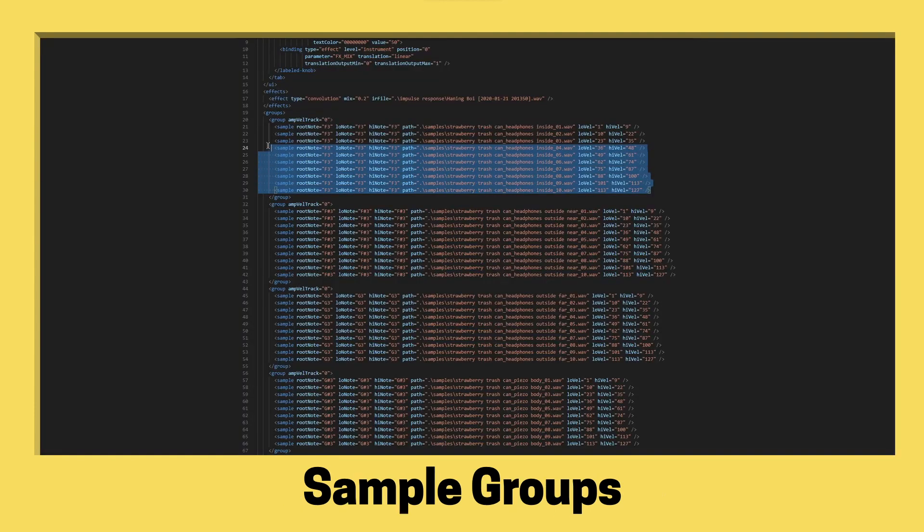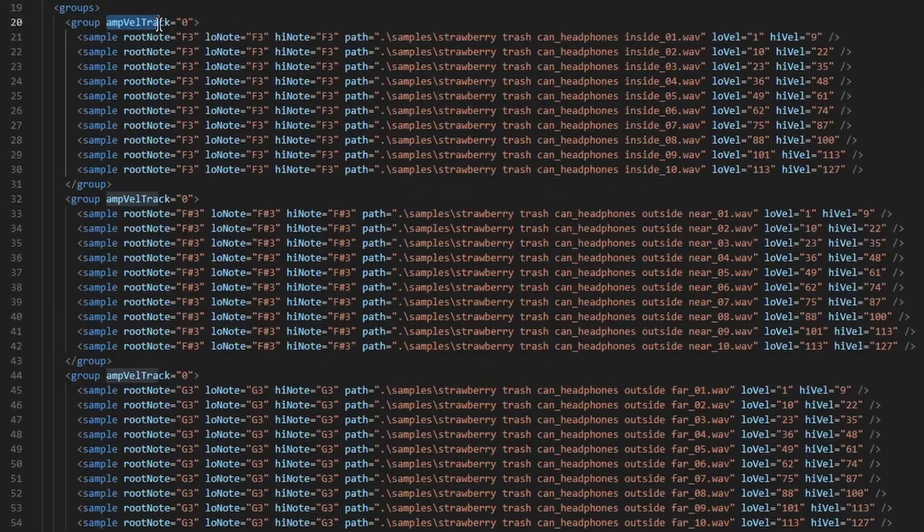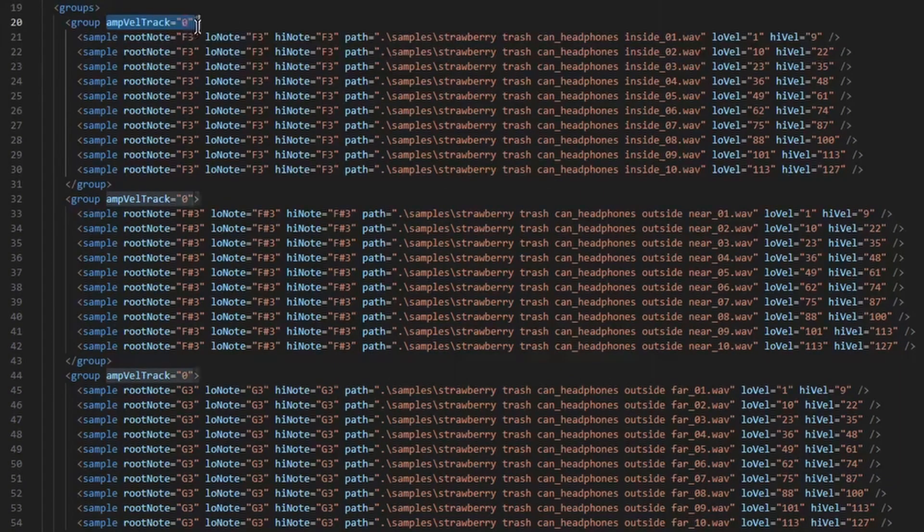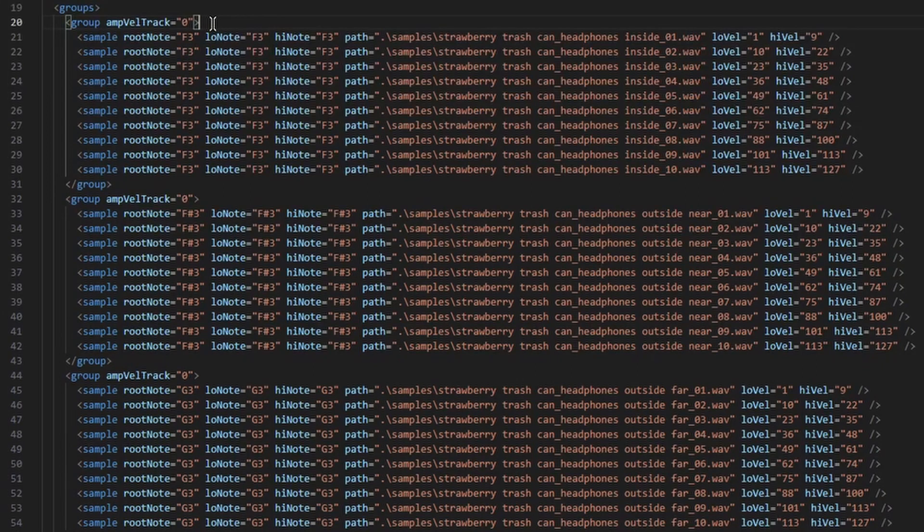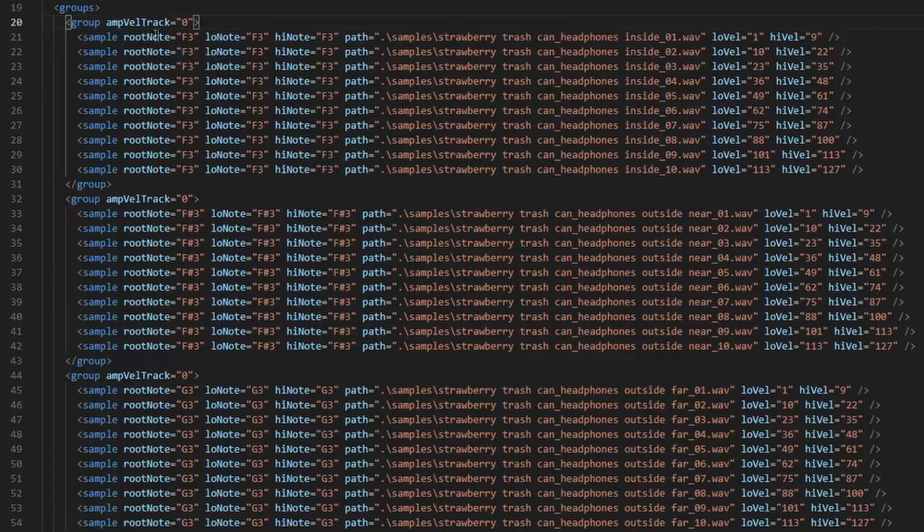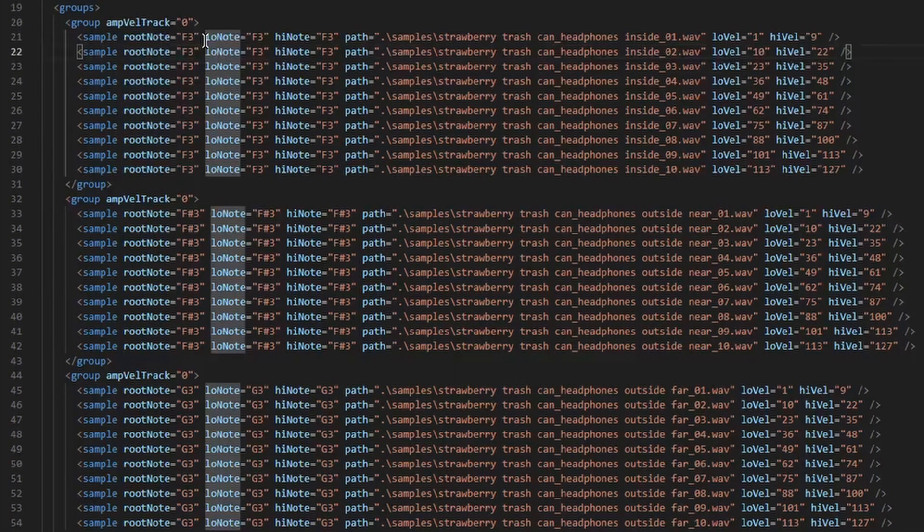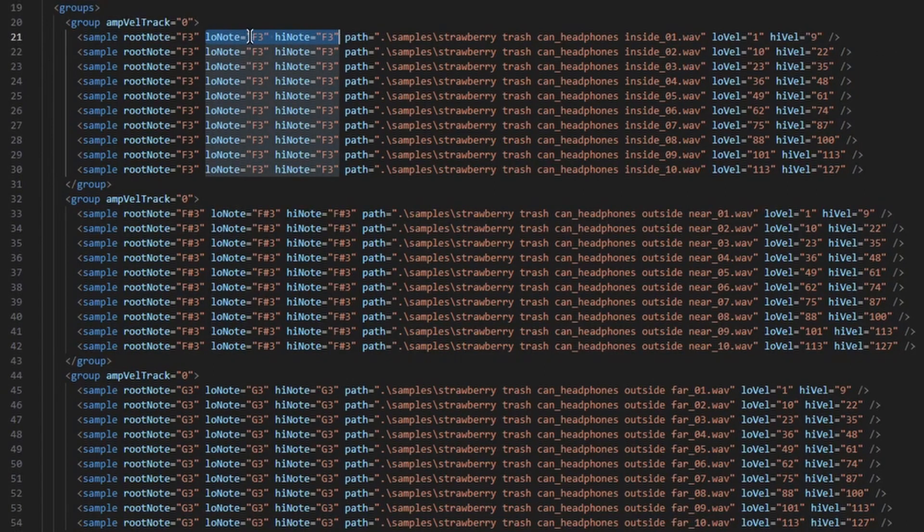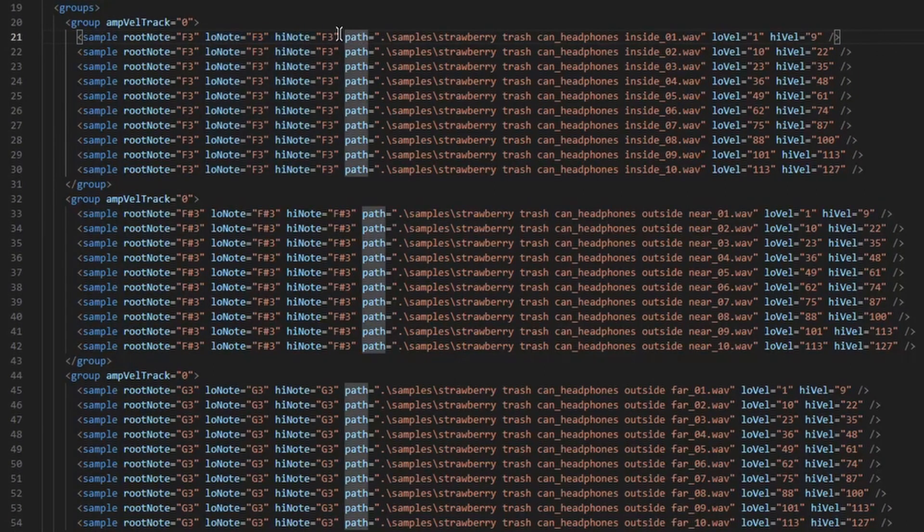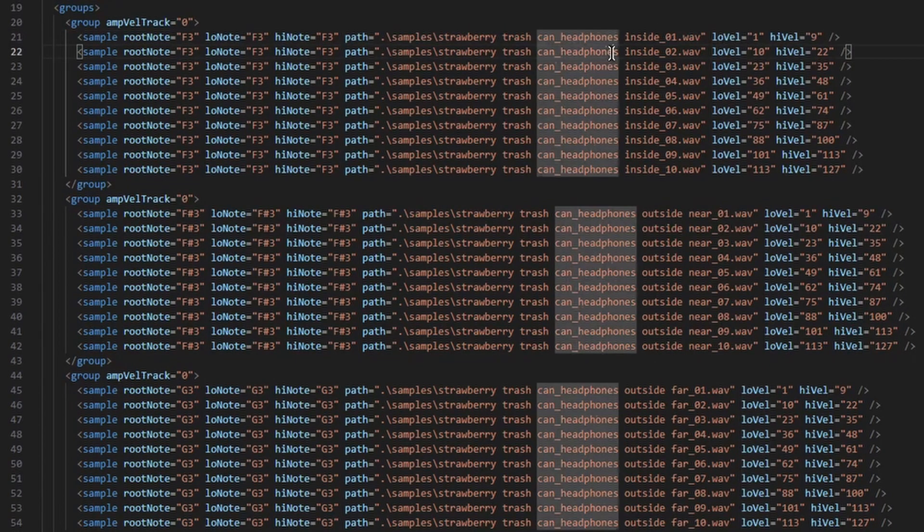This block is all of one note's velocity layers. And amp-vel-track equals zero, which means we disable velocity scaling when notes are played, because we've recorded each velocity ourselves. We define our root note, so if that note is played, it won't be pitch shifted. And we set the low note and the high note to the same note. Only that note will trigger this sound. And then the path attribute defines what the sample is.